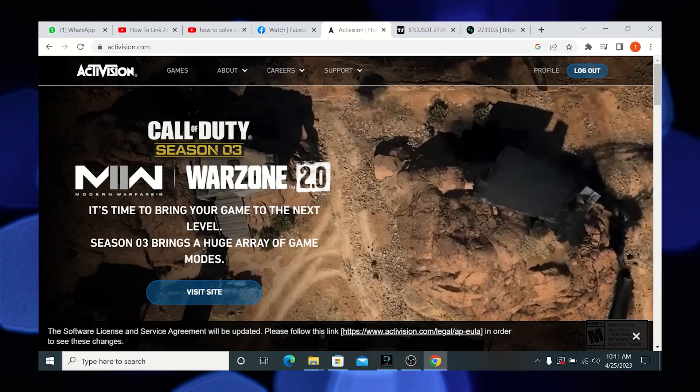Hi guys! Welcome to How to Maximize. In this video I will show you how to link Activision to Steam for COD.